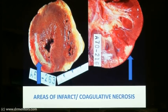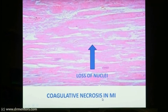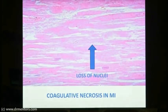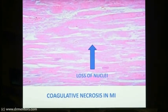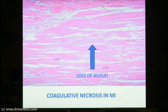Now we will look at the microscopy of the same infarcted area showing coagulative necrosis in myocardial infarction. Coagulative necrosis is characterized by the preservation of the architecture of the cells — you can appreciate that these are cardiac muscle fibers with easily visible outlines. However, the nuclei are lost; you can see only one or two nuclei, while the rest of the muscle fibers show no nuclei. This loss of nuclei along with preservation of cellular architecture is the characteristic feature of coagulative necrosis.